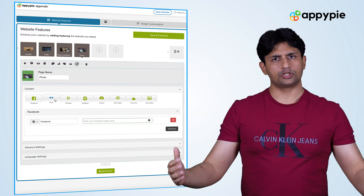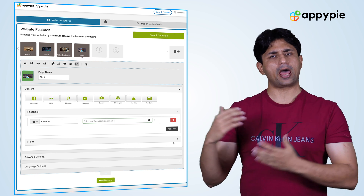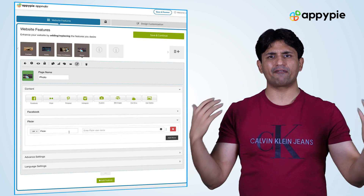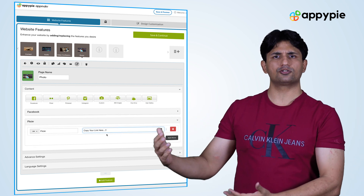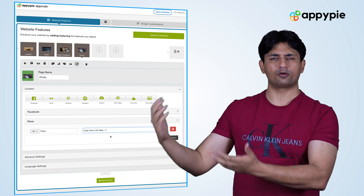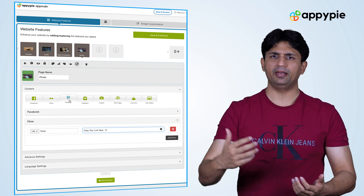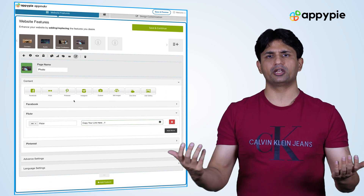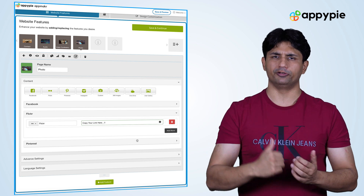Our photo feature also supports Flickr and Pinterest integration, so if you have your images or photographs stored on one of these profiles, you could simply incorporate them using the integrations that we offer on the photo feature.